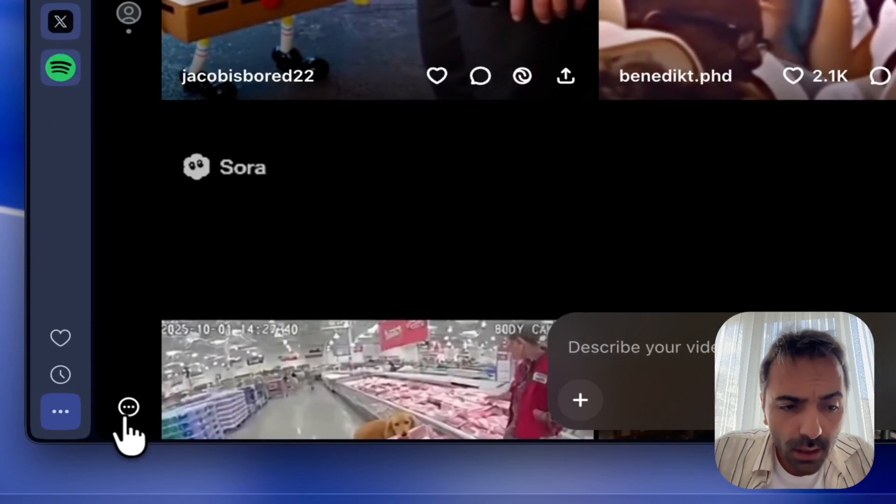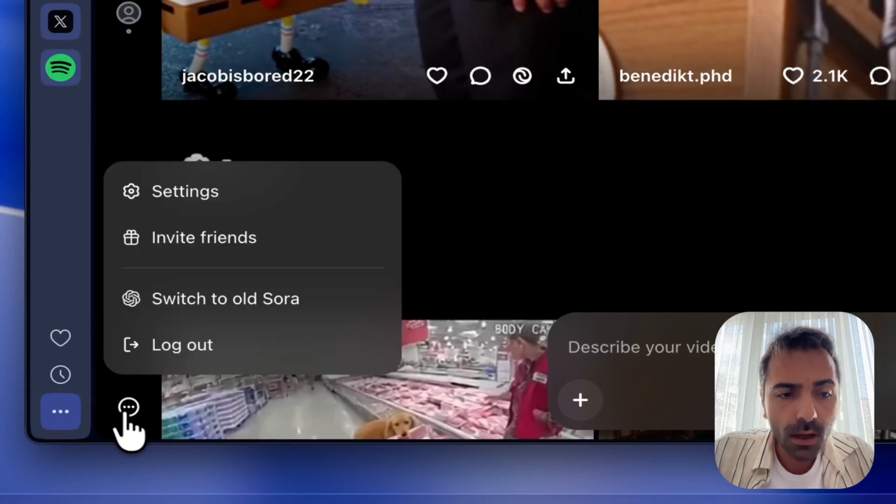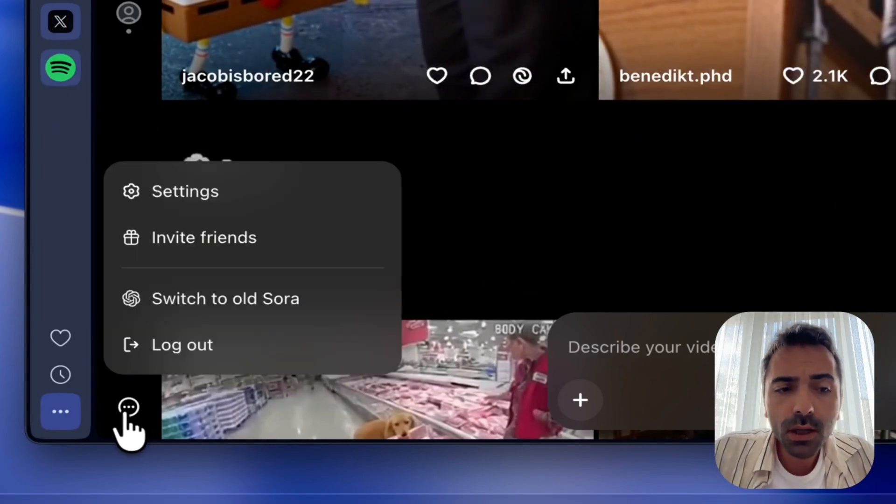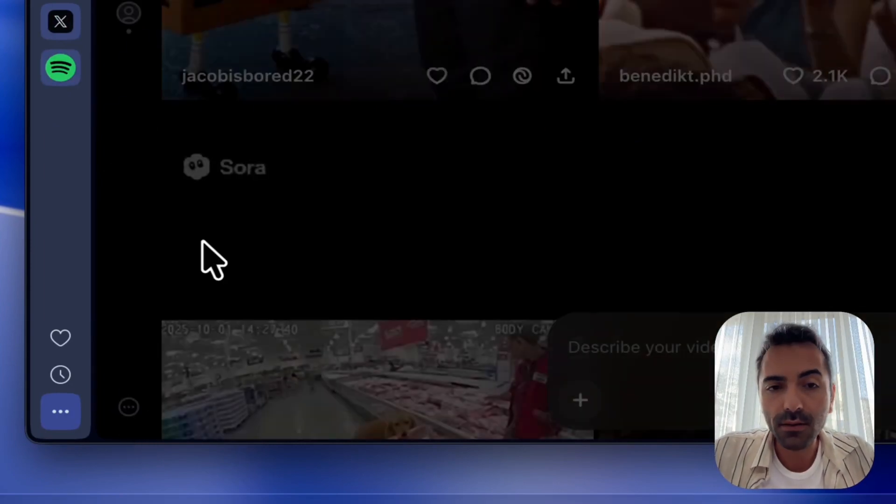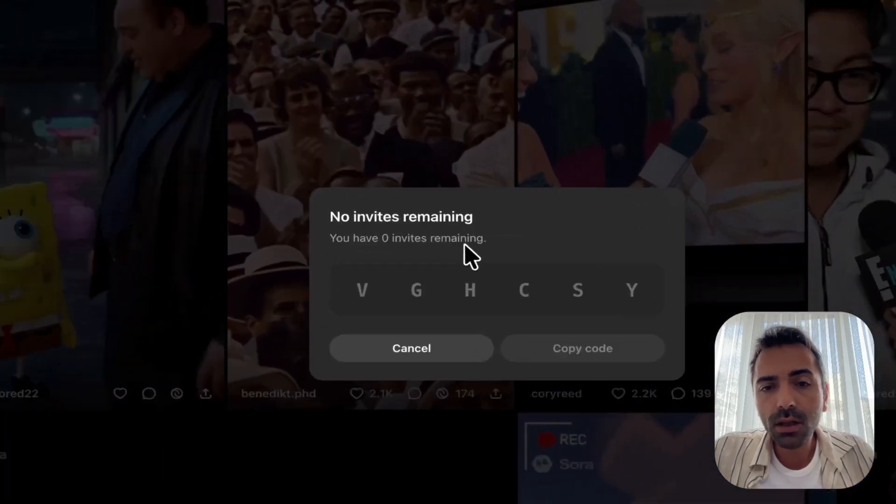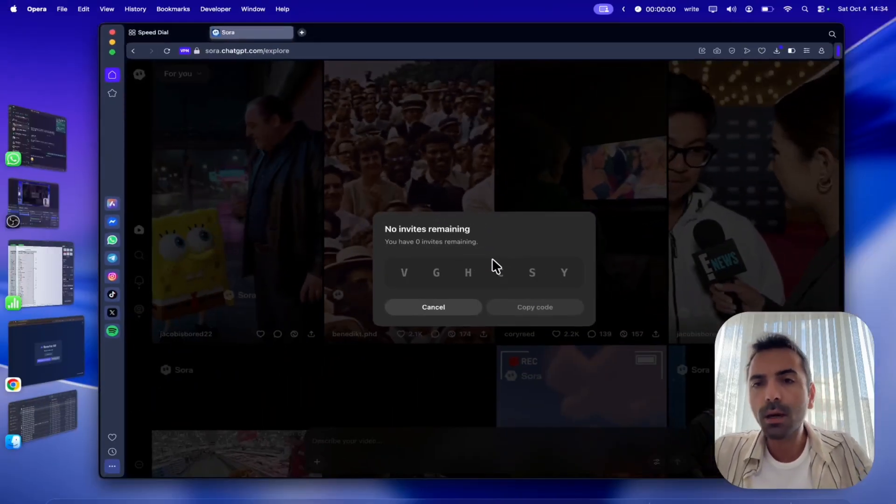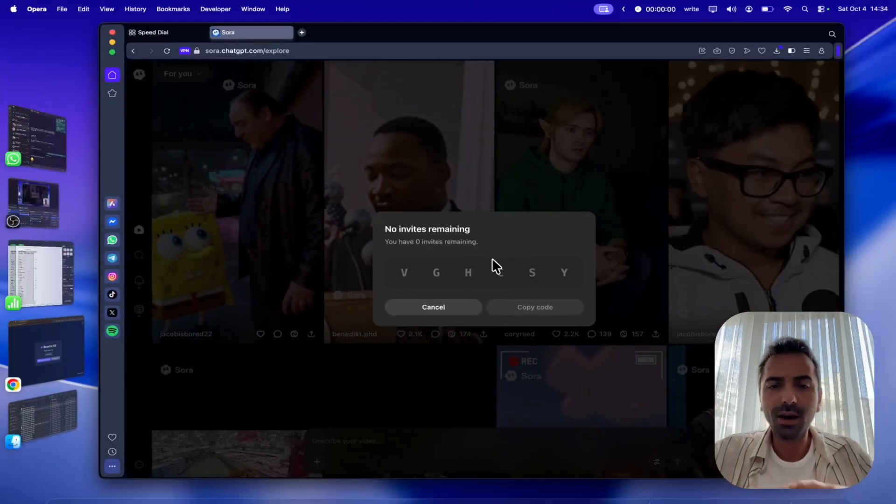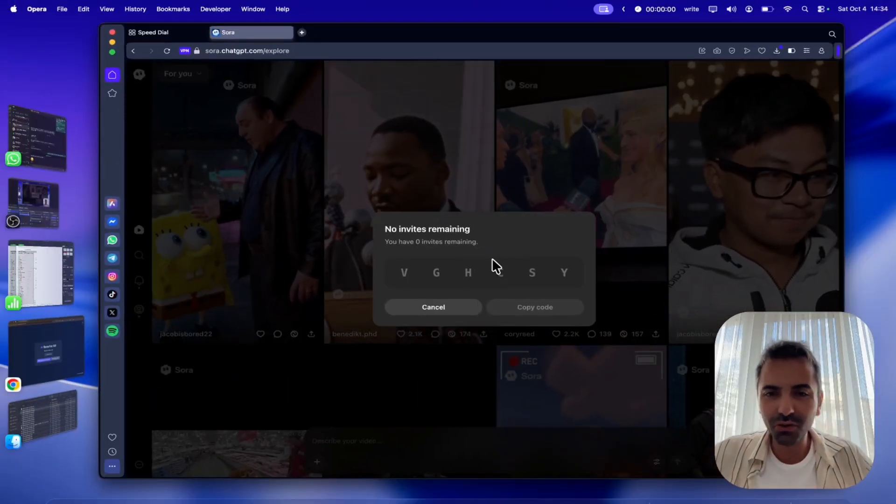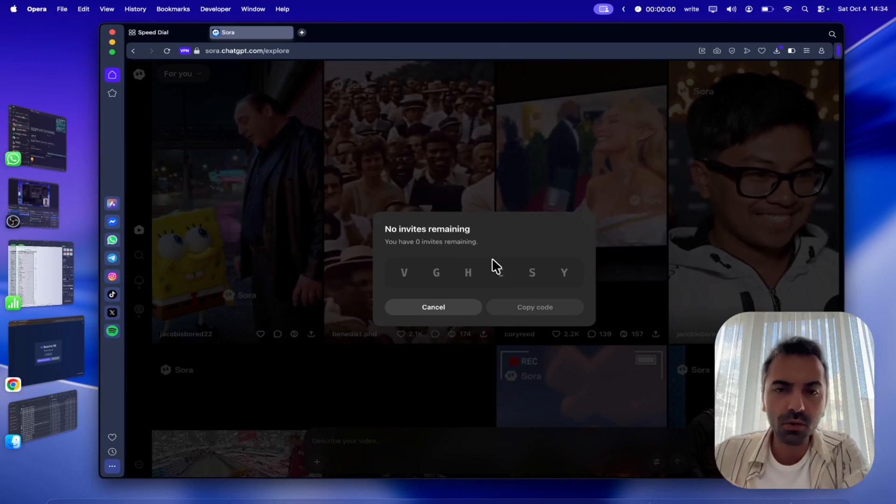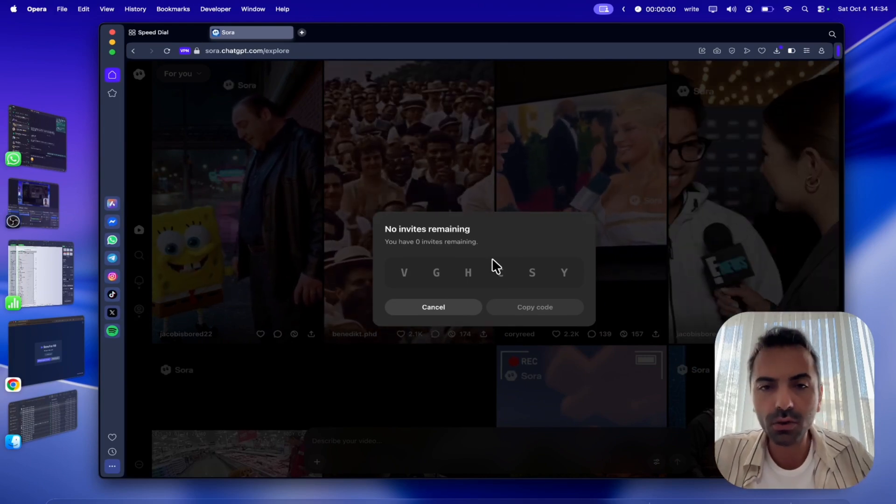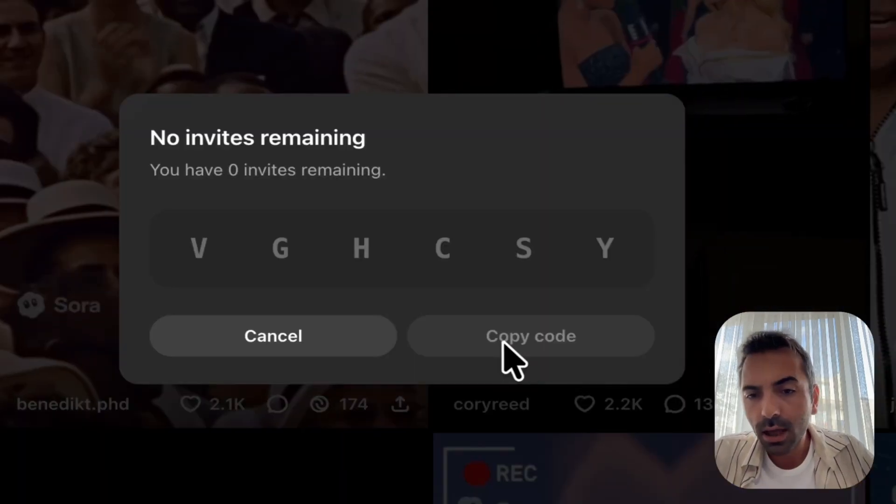On the bottom left-hand side corner, you can see there is a button. You should click on this one and invite friends. You are going to see the code here. Right now, my invite codes are just... I have shared all of my invite codes, but I am going to show you how you can get yours and how you can share yourself.